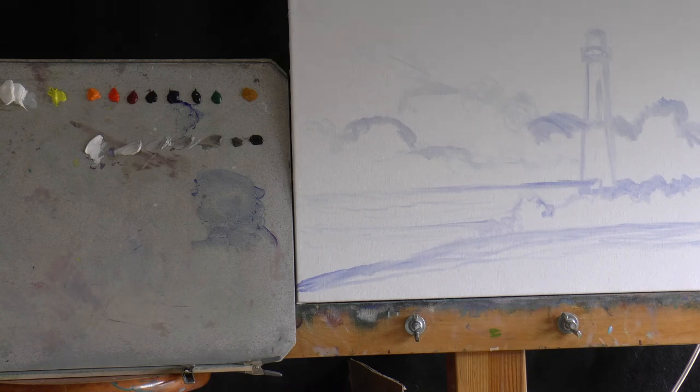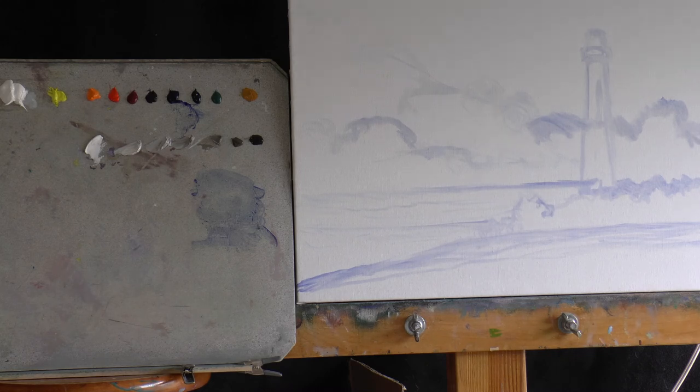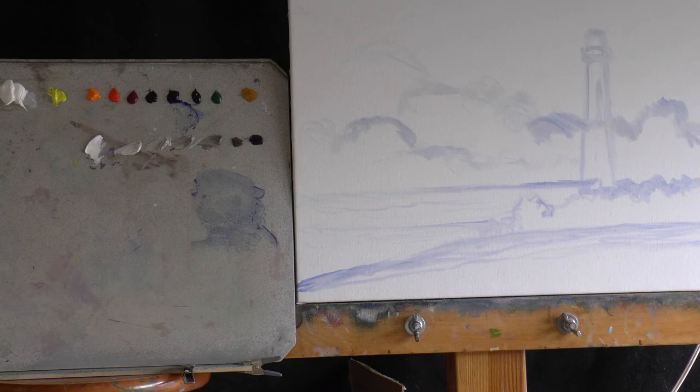Another brush I like to use is called Silver. Silver is the brand name, or Silver brush. They have a couple of different series, but I like them too. They hold up nicely. Alright, let's start painting.